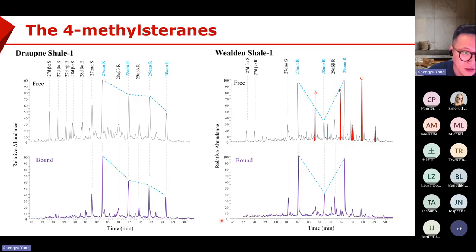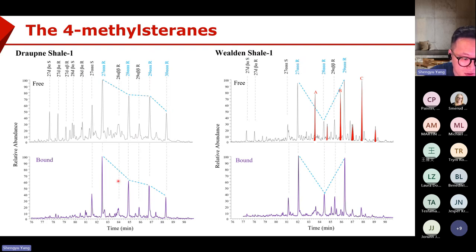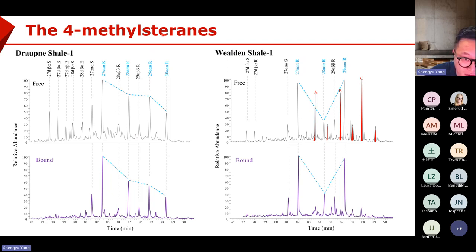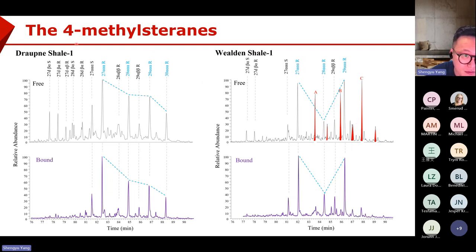Another application involves four-methyl steranes. For marine shale, in the free biomarker we have C27, 28, 29, 30 which can also be shown in the bond biomarkers. But we also have red peaks — four-methyl steranes, which are indicators for lacustrine algae. They are absent in the bond biomarkers. That means these four-methyl steranes are not part of the kerogen structure, just like TS and the diasteranes. This was not known before.